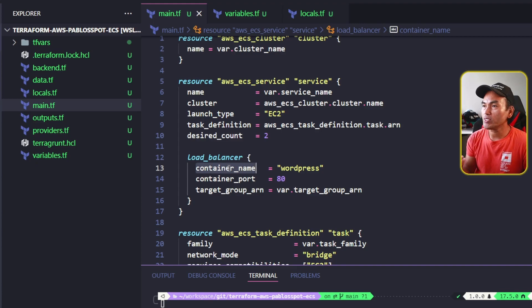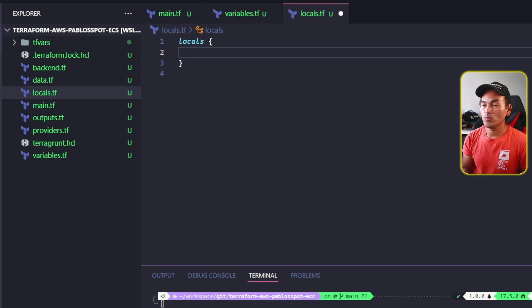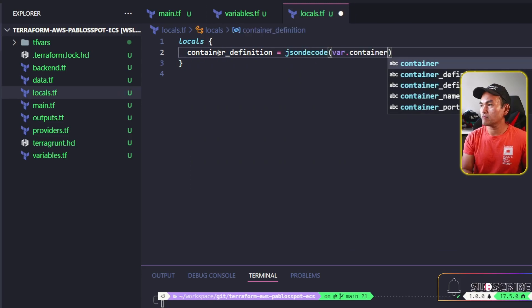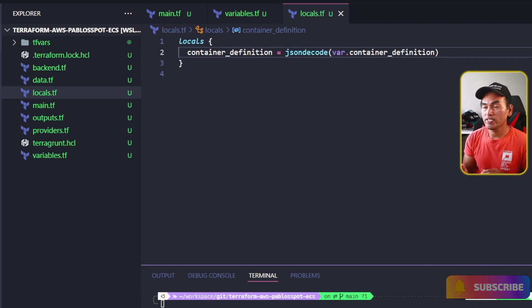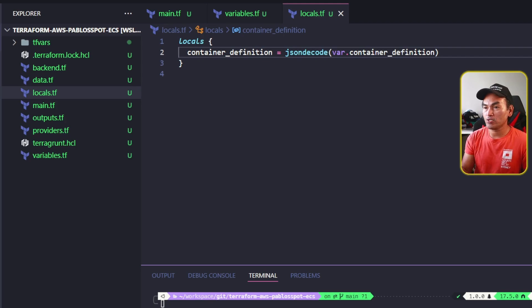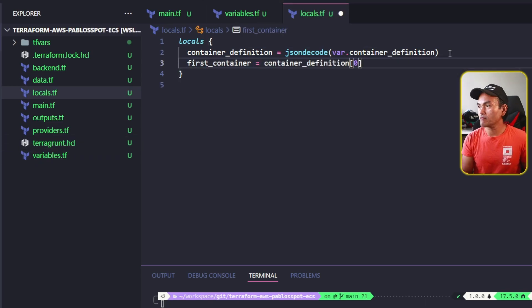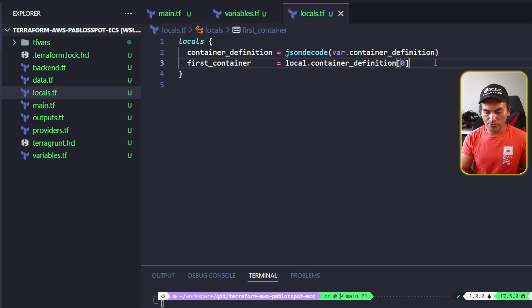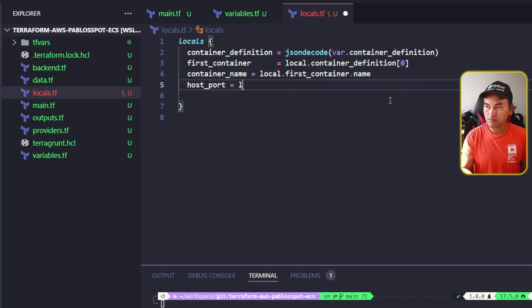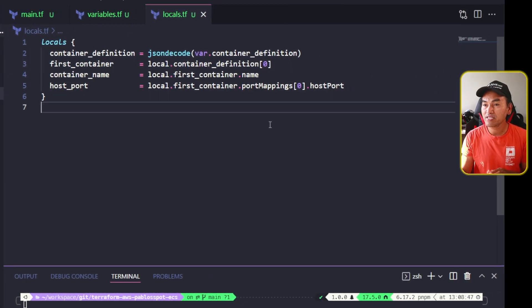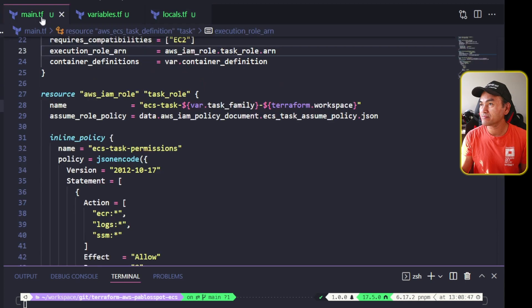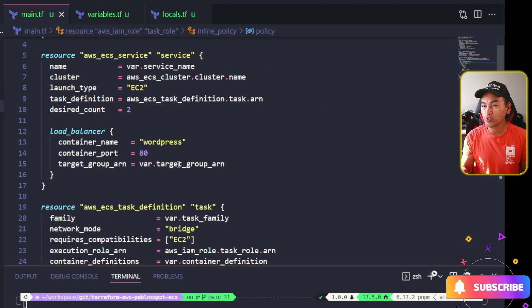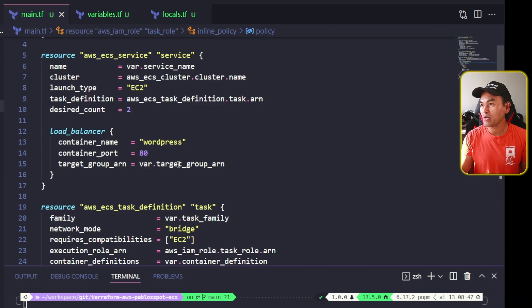I will head to my locals.tf and add a local parameter that will hold the JSON decoded version of the container definition variable. The container definition variable when decoded is expected to be a list, so I will define a new local parameter that will hold the first element of this container definition. Now that I have the details of the first container in the definition, I can extract the name of the container and the host port property. I'll head back to main.tf and assign the values of the container name and port on my load balancer using these local parameters.